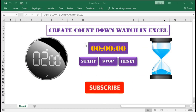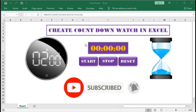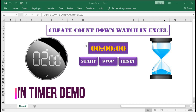Hi, welcome to our channel Shaha Computer Education Center. In this tutorial we will learn how to create a countdown watch in Excel. First we will see a very short demo, and after that we will learn how to do this.